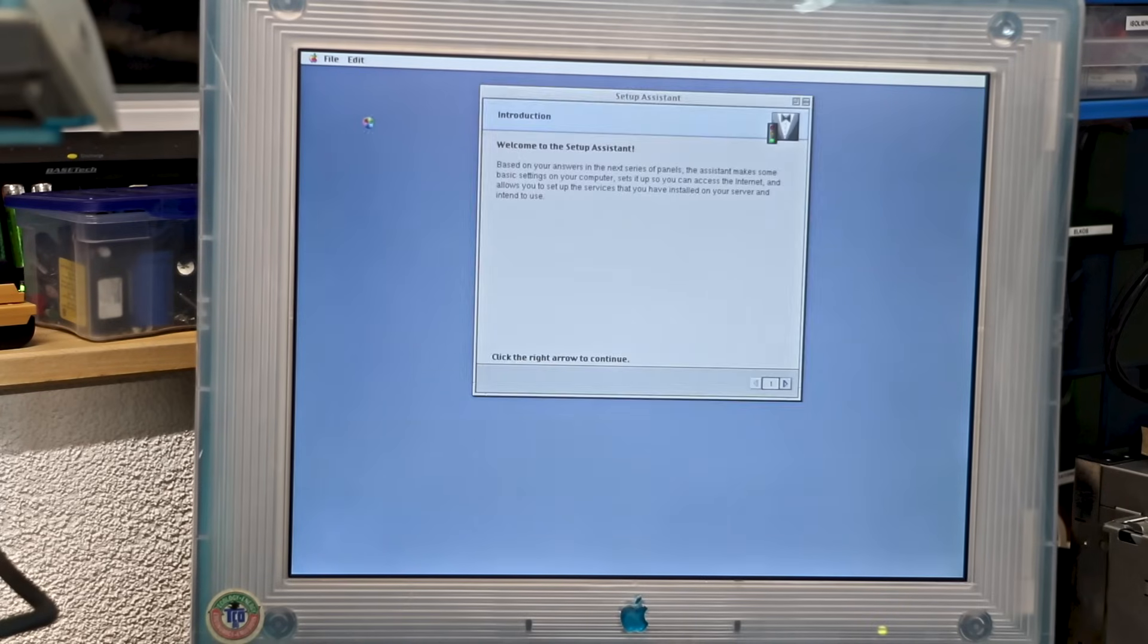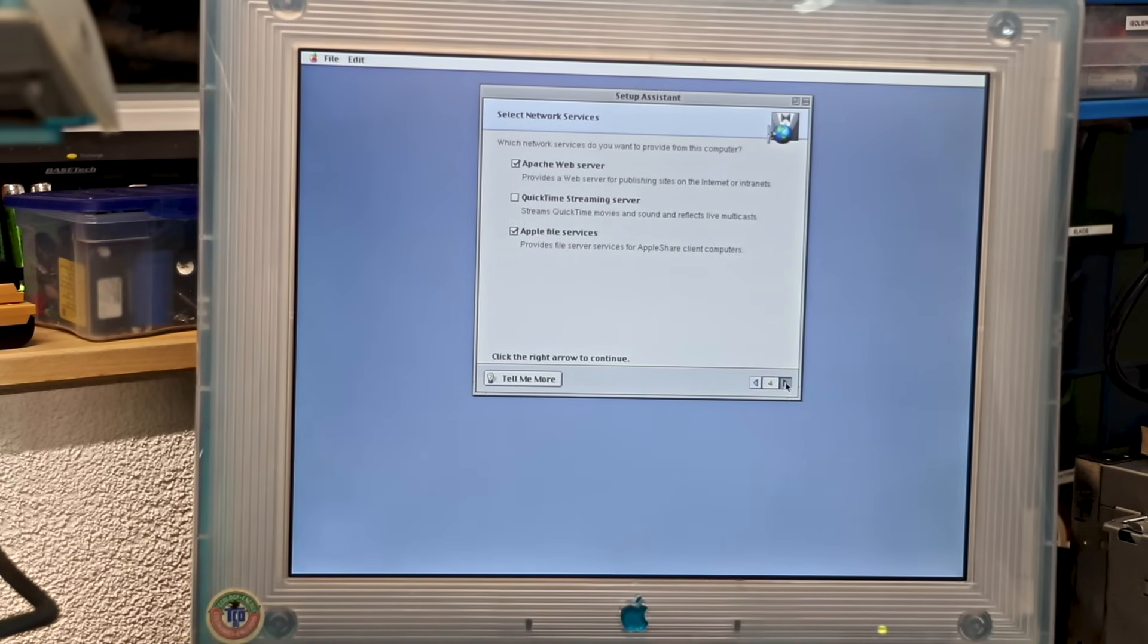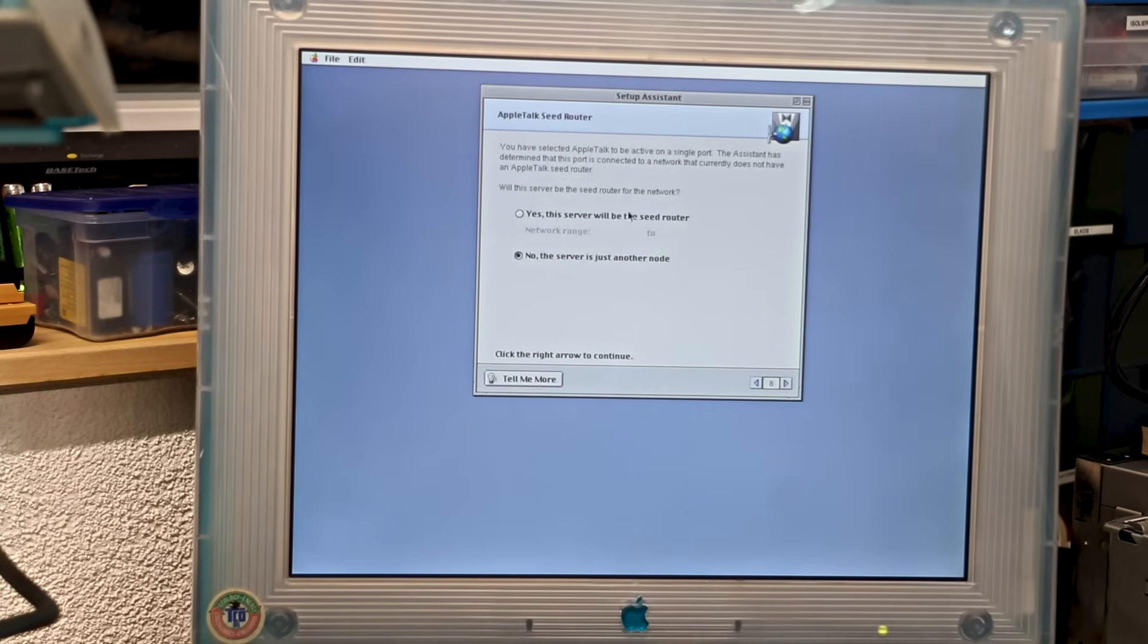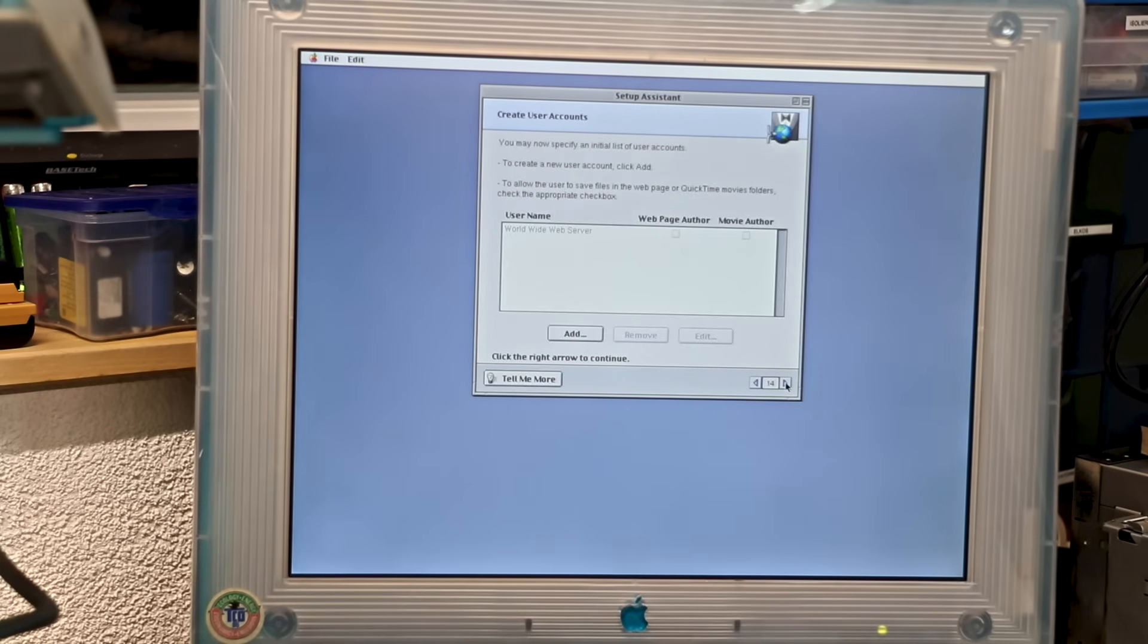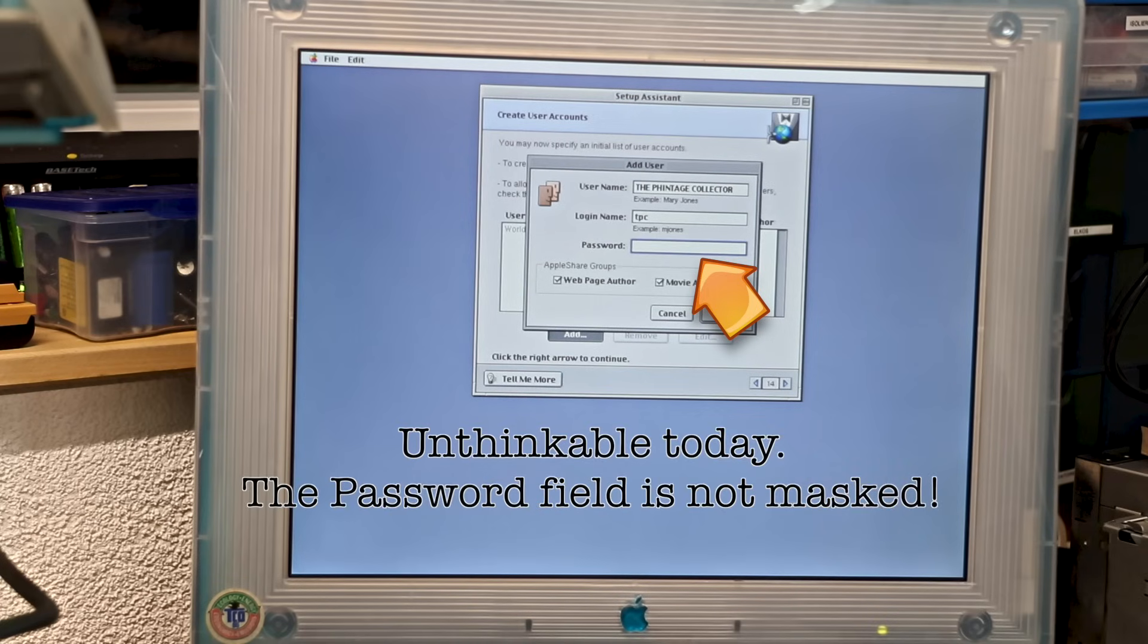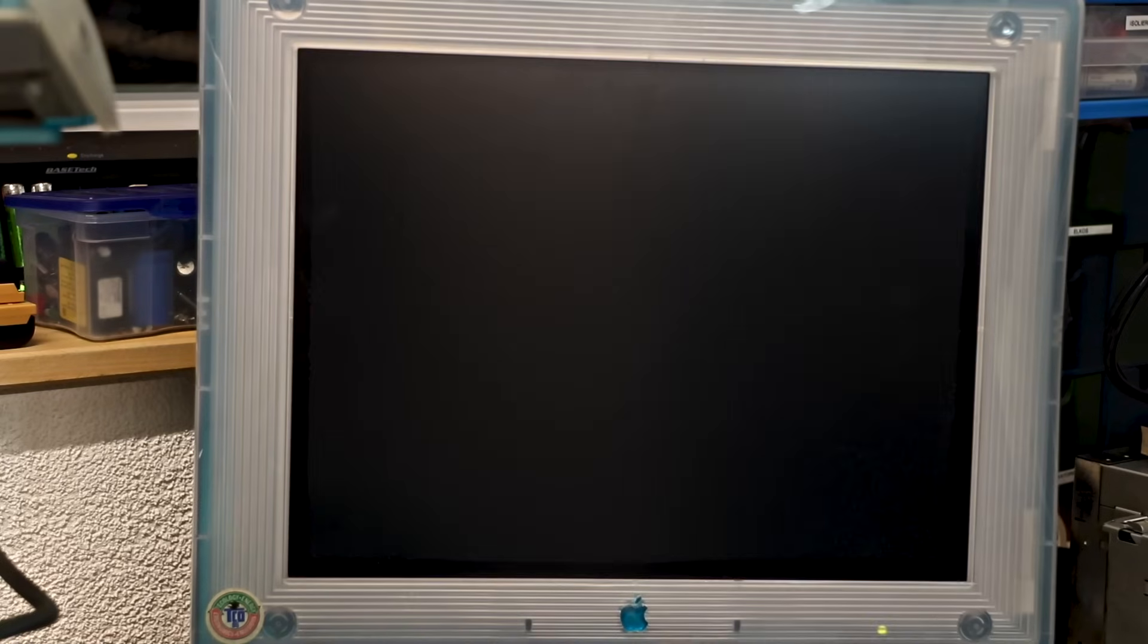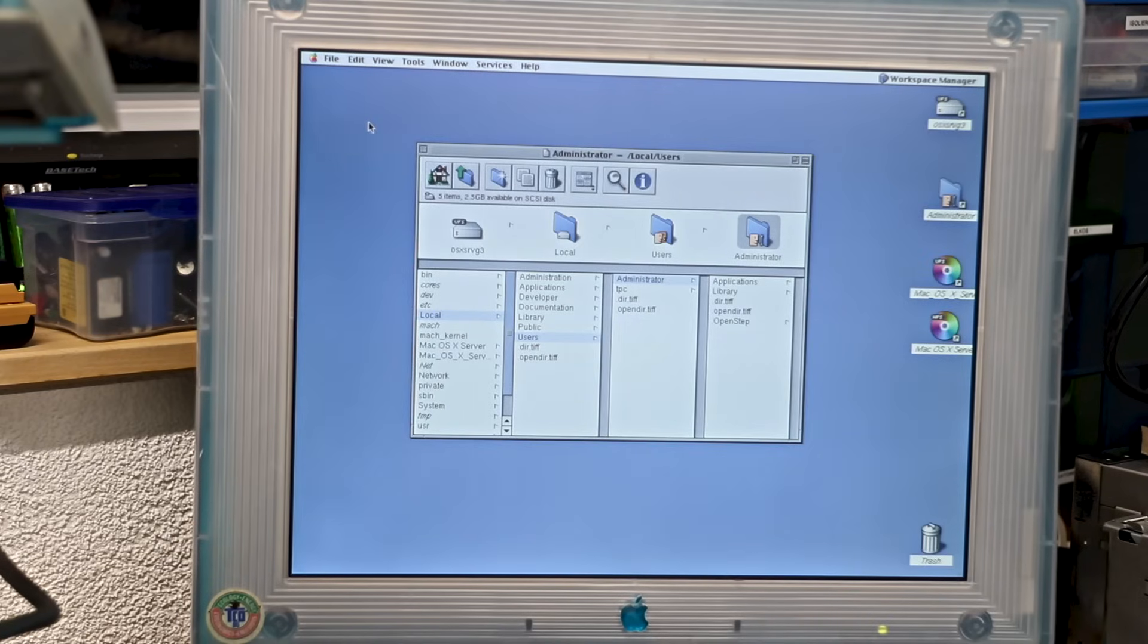Meanwhile, the installation has finished and we're greeted with a first-time setup assistant that looks a lot like the one from Mac OS 8. The user interface shows some familiar touches, but also clear signs of its NeXTStep heritage.